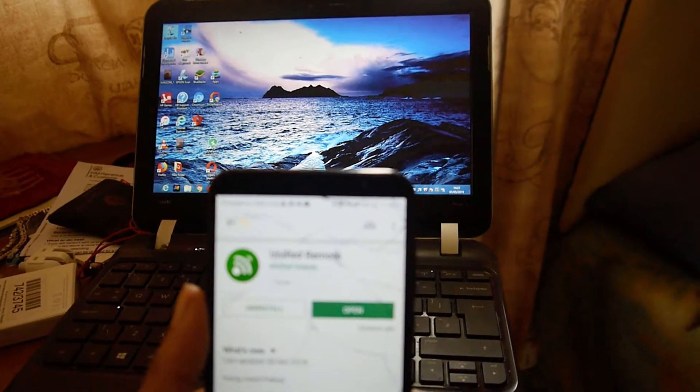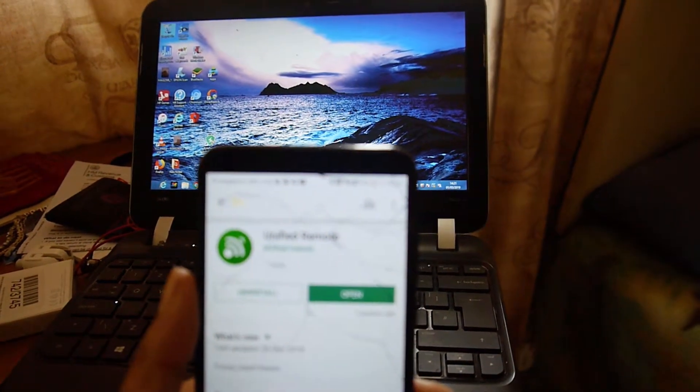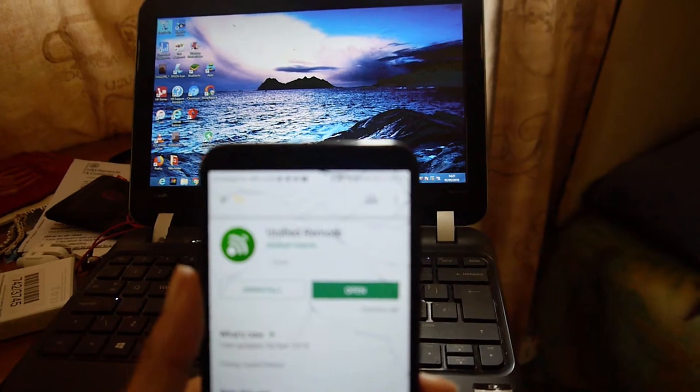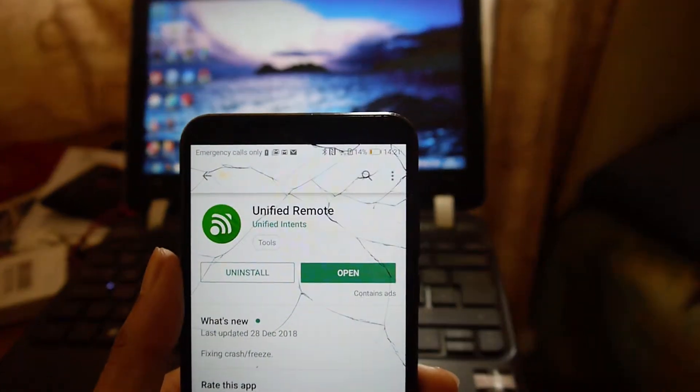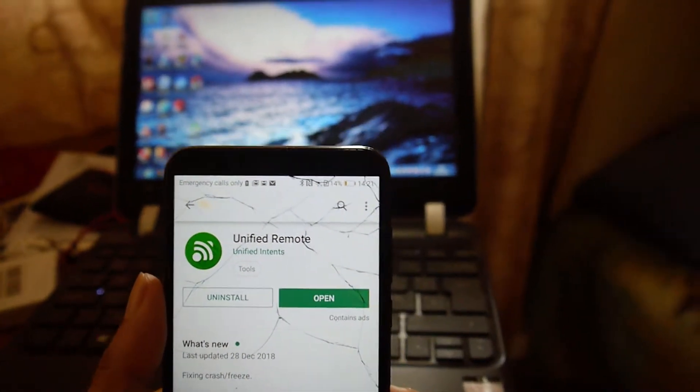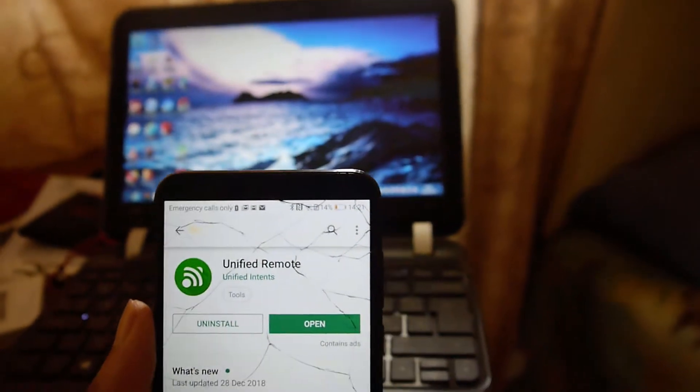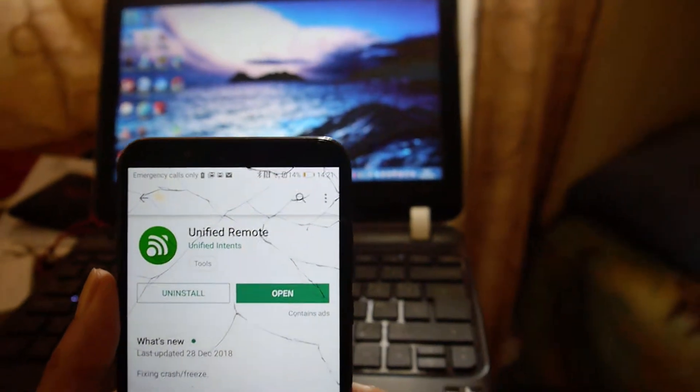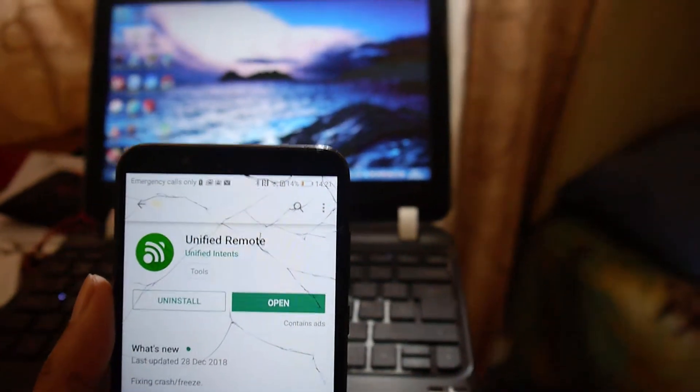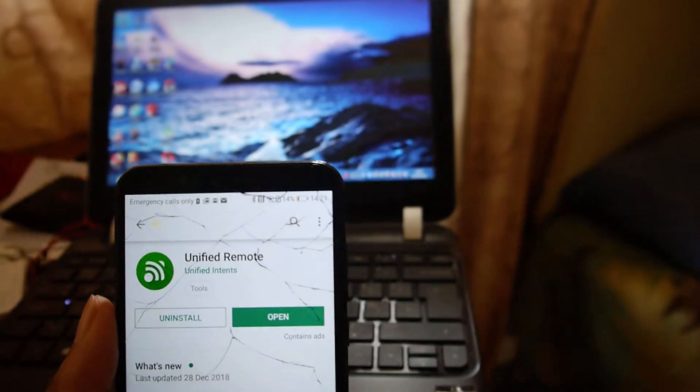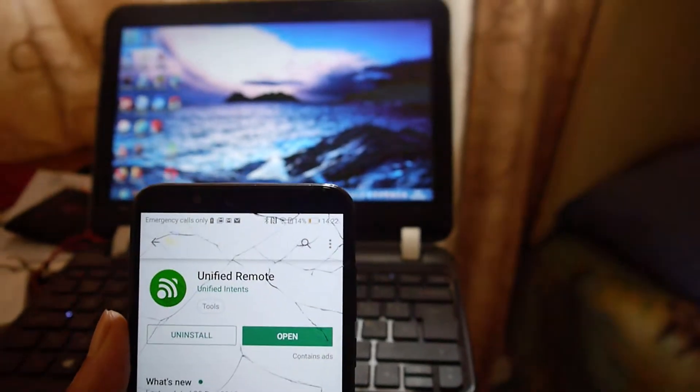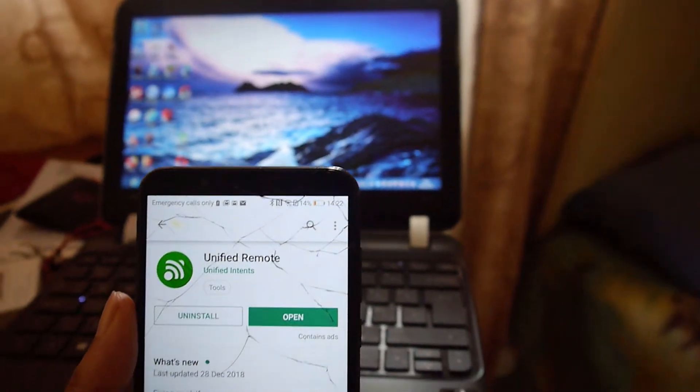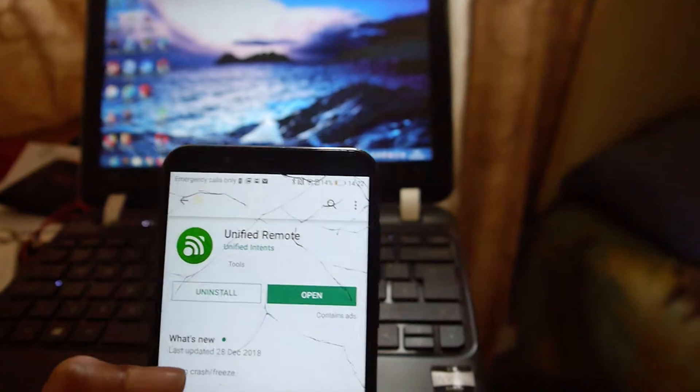Hello Appsapk followers and welcome to another video of 2019. Today we are going to look at the app Unified Remote. This is just going to be a quick tutorial on how this app works and how it's beneficial for you whose computer doesn't function properly. So let's get straight into it.